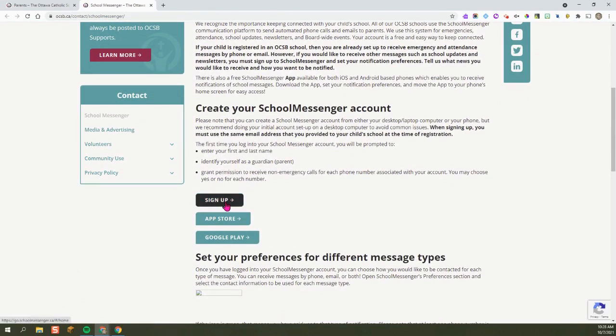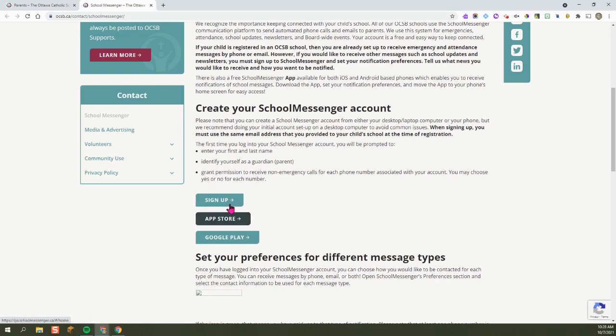Click on the Sign Up button, or if you're using a mobile device like a phone, you can go to the App Store and it will bring you to the School Messenger app.